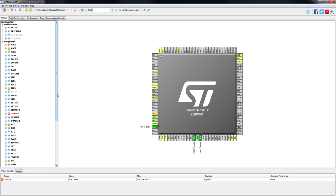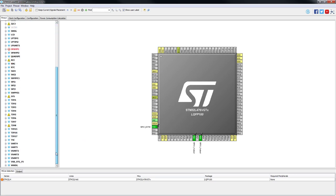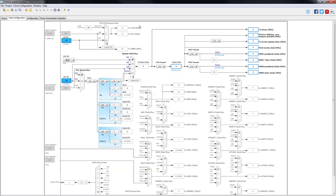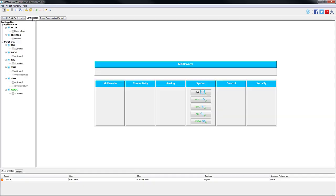We will need to activate the window watchdog. In our clock configuration we are going to leave everything in the standard configuration.